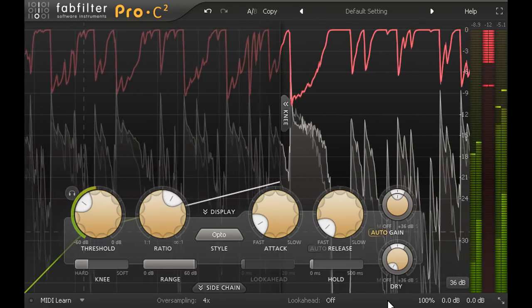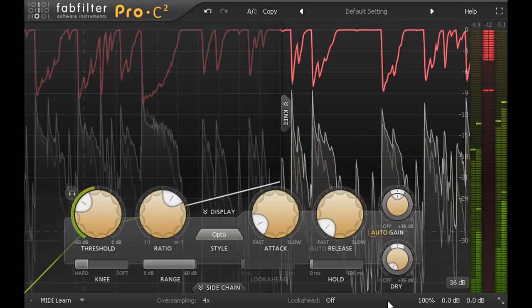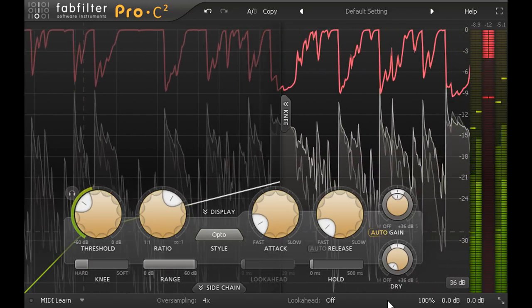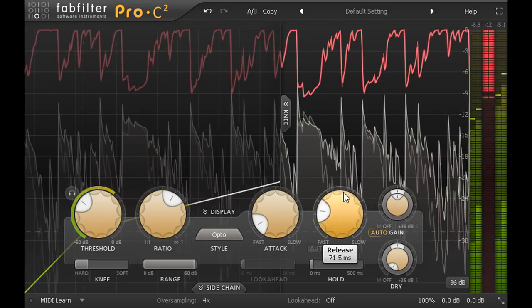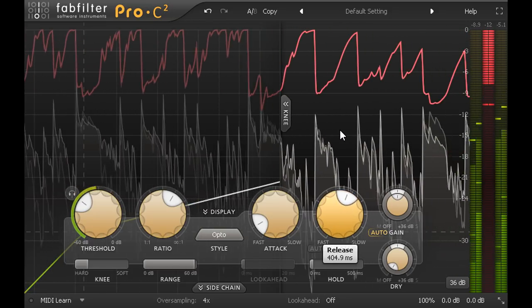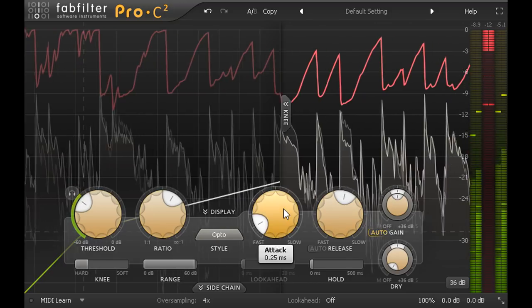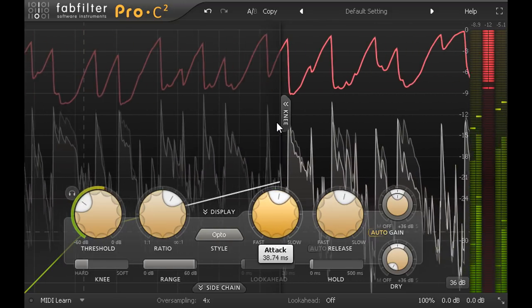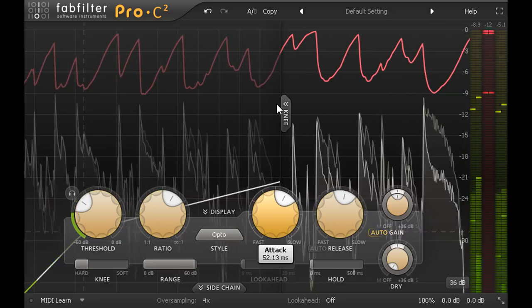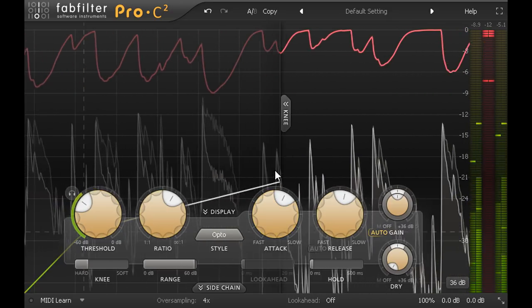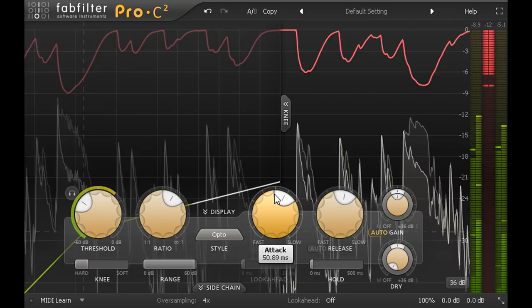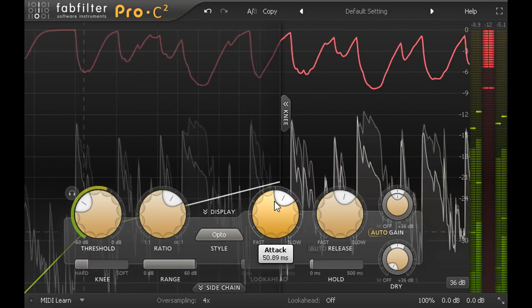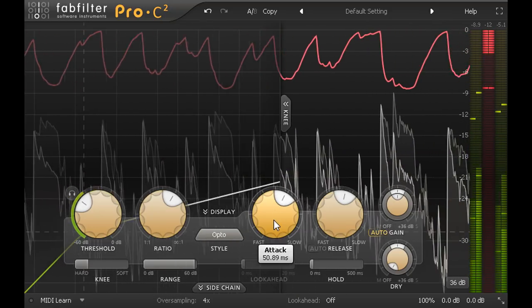Now let's try setting a slower release, so we hold down the levels for longer after each pluck, and also a slower attack, so we let the start of each pluck squeeze through before the compressor has time to react. And the effect on the groove is now reversed, with the first pluck accented and the second held back slightly.